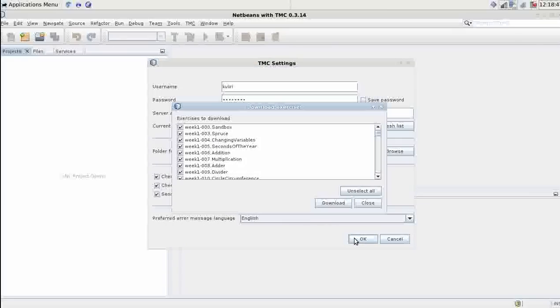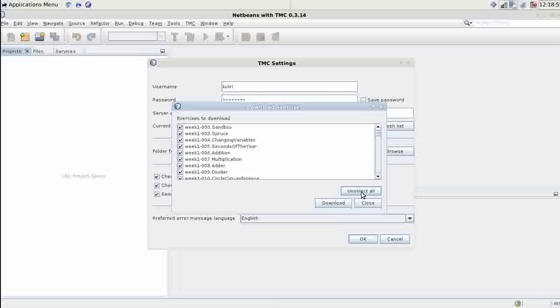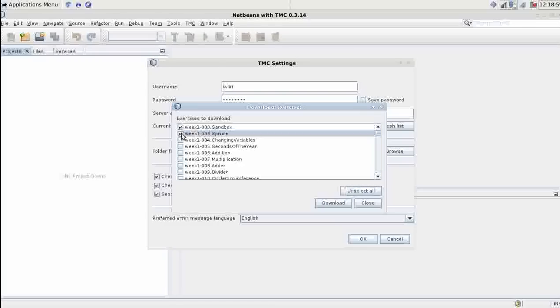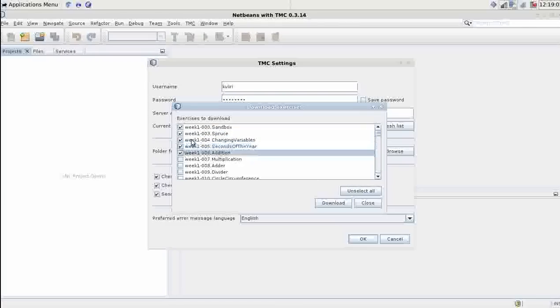NetBeans will present you a selection of assignments to download. There are quite many of them so downloading all of them at once may take some time. You can just select a few to download. The first assignment is sandbox. It's not a real exercise so you don't need to download it if you don't want.